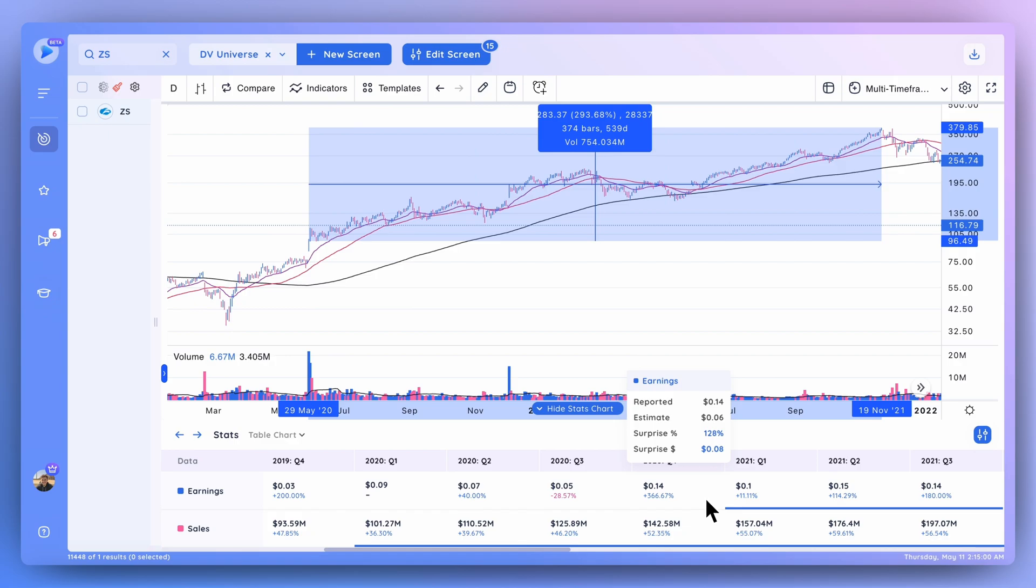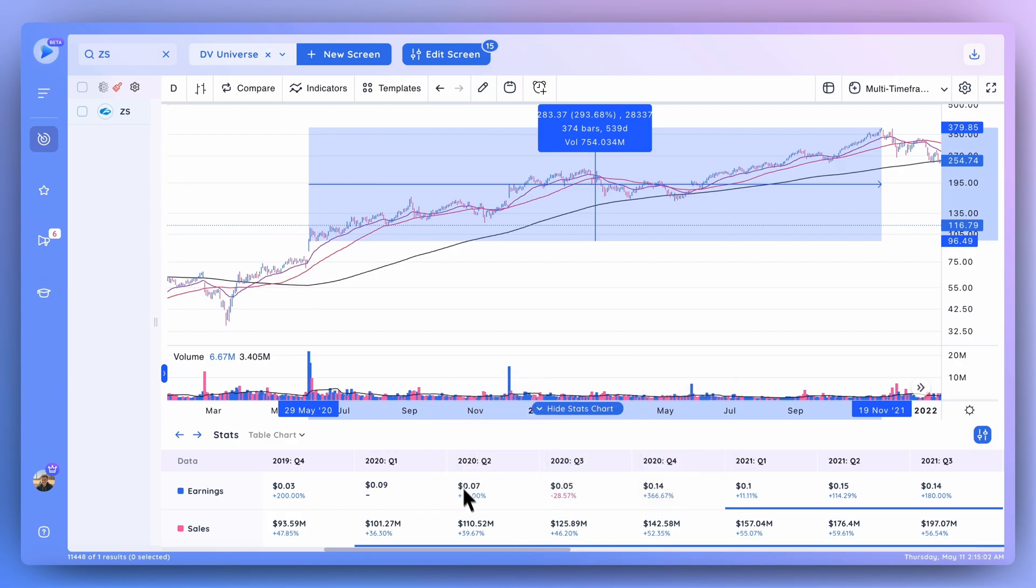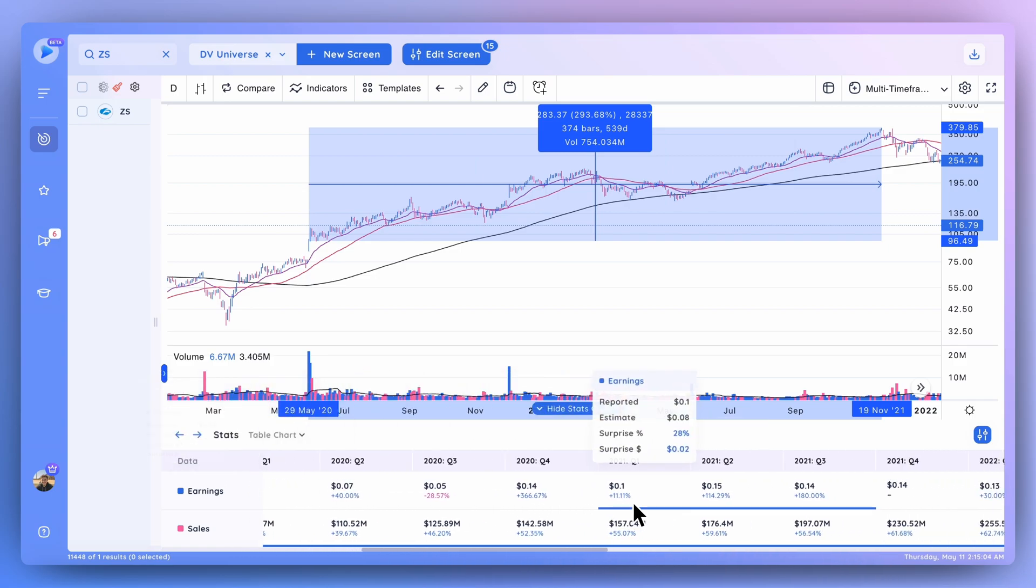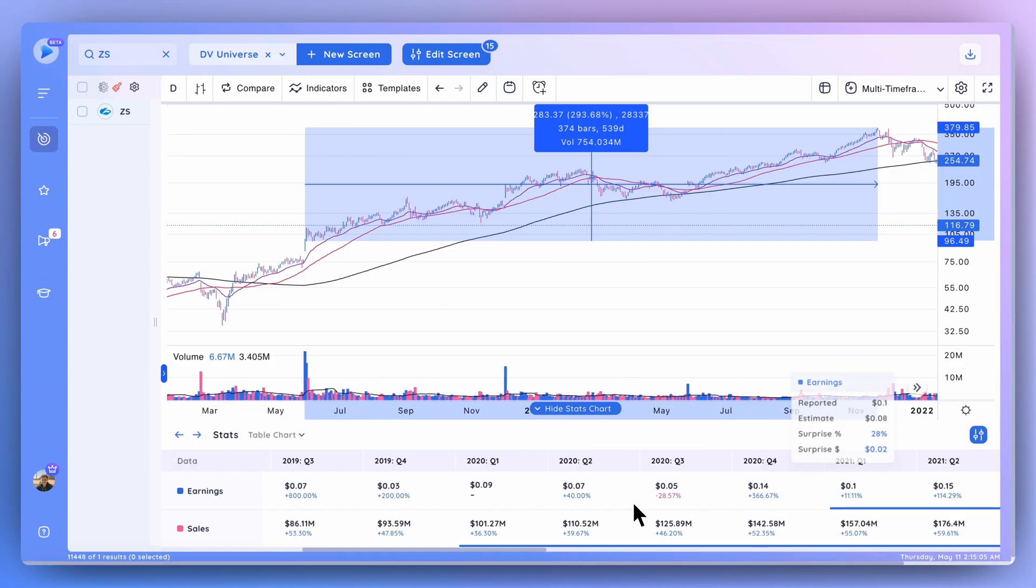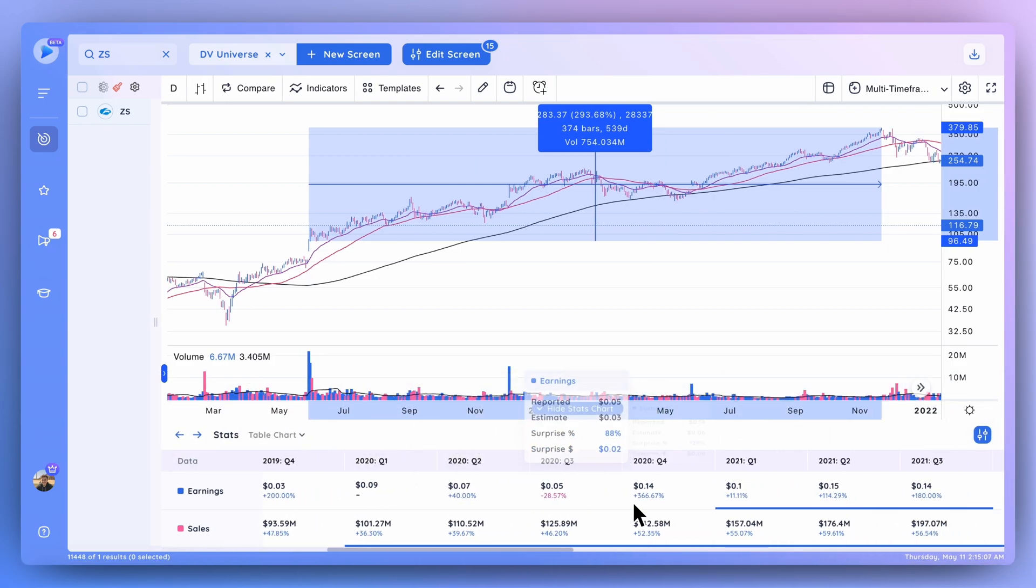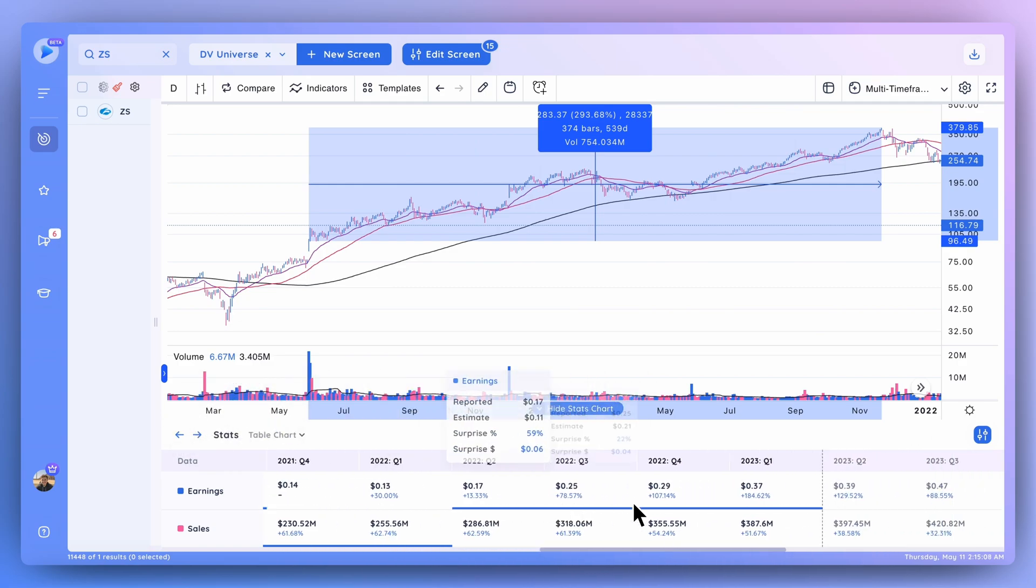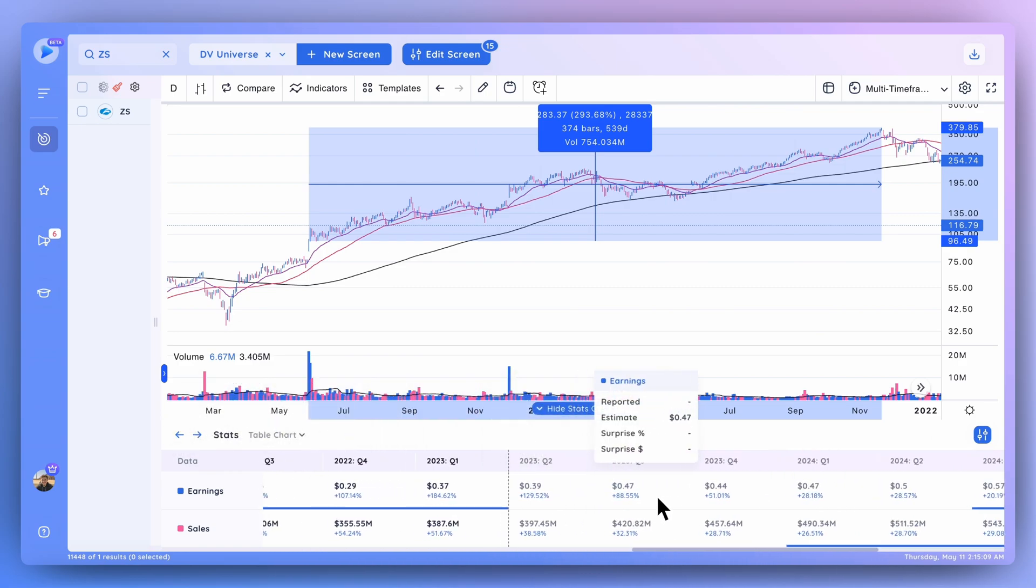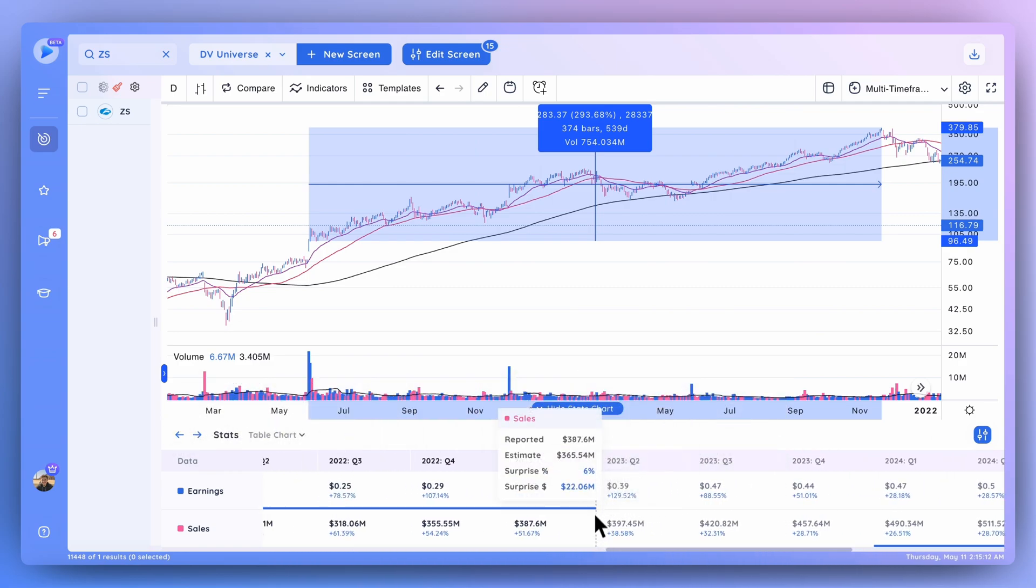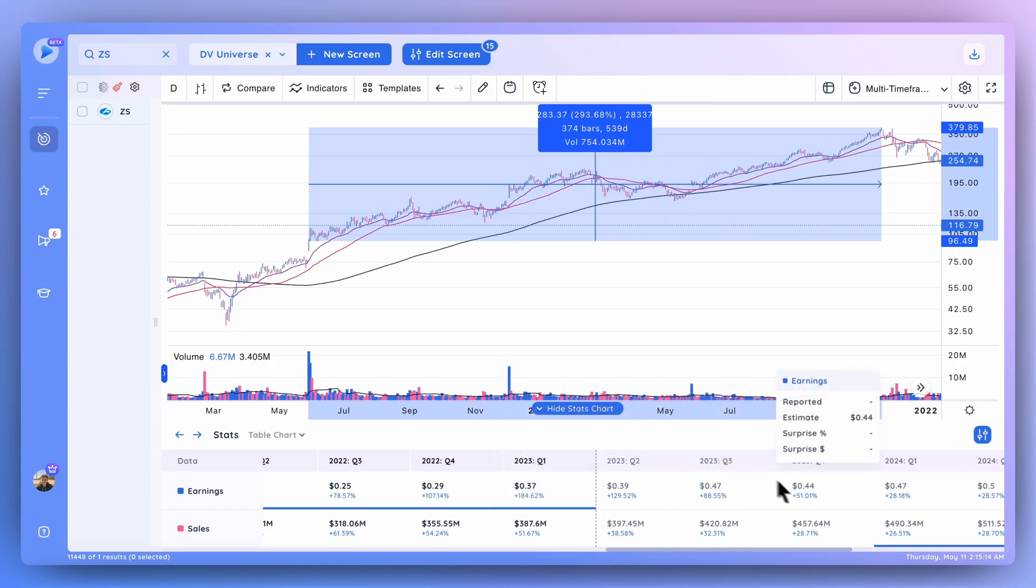So moving forward, I also want to take a look at and highlight the estimates data that we have here in Deep View. You can see that this is going back quite a few quarters, back to 2019 and even further than that for Zscaler. But moving forward to current times, you can see the division right here - this signifies that anything to the right is estimate data, anything to the left is reported data.